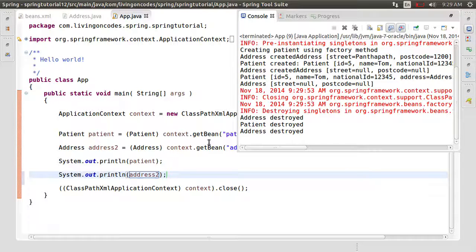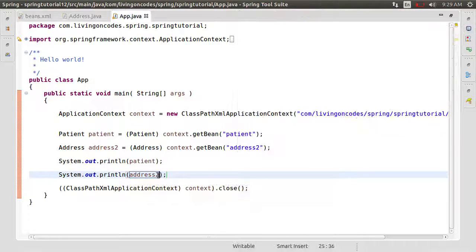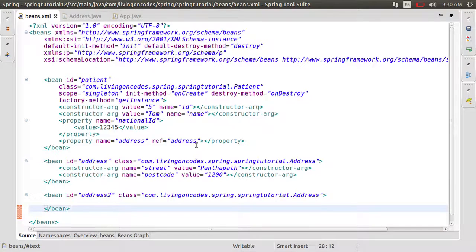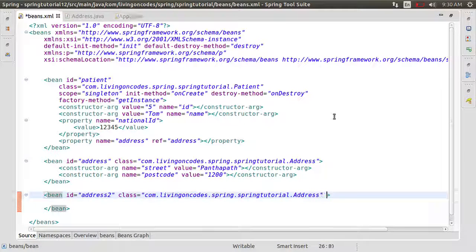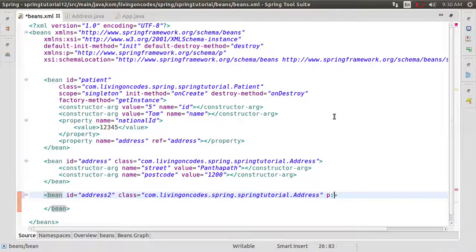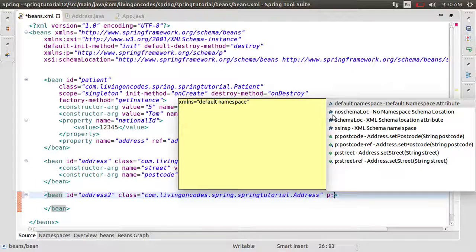We will save our address2 and we will save it. That's expected, because we can define the property. Now we need to define the property. This is very simple. We need to define the P namespace, so we need to define P colon. We need to define the property.